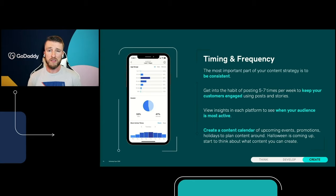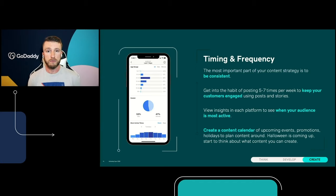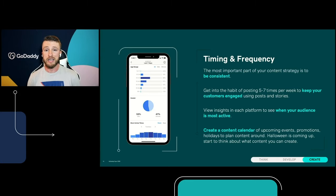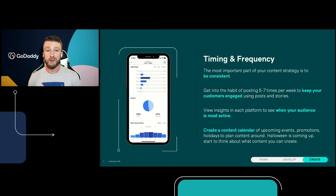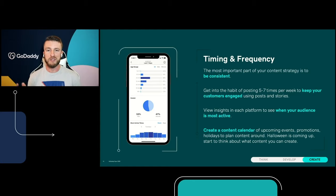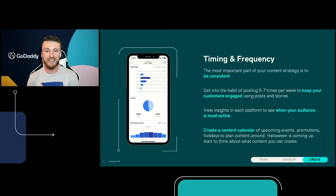Once you start really posting and creating content, I want you to look at the insights on each platform. Every social media platform pretty much has this — it basically tells you when your audience is most active on the app. On my Instagram account, I can see that on Tuesdays at 12 PM most of my followers are the most active — they're probably at lunch scrolling Instagram. So I know that if I want to get in front of as many eyes as I can, Tuesdays at 12 PM is absolutely it.